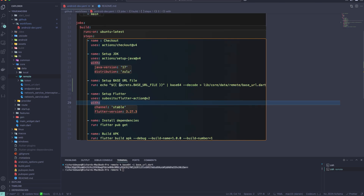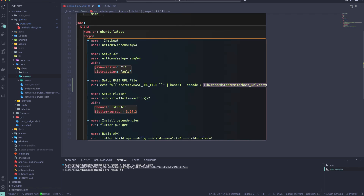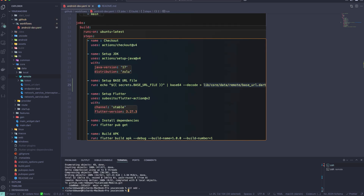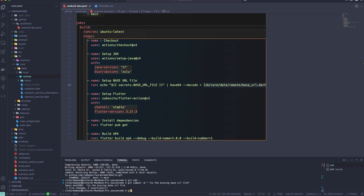So the step will take the GitHub secret `BASE_URL_FILE`, decode that base64 content, and place the file into `lib/core/data/remote/base_url.dart`. Now let's run `git add` from the root of the project, then `git commit -m 'fix: missing base URL file'`, and then `git push`.